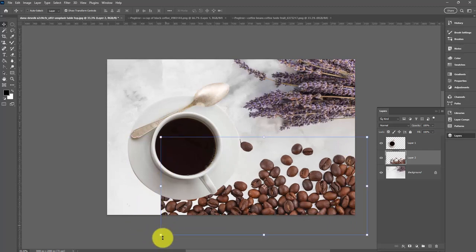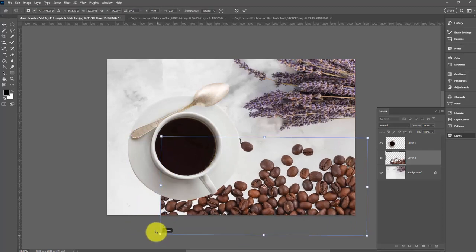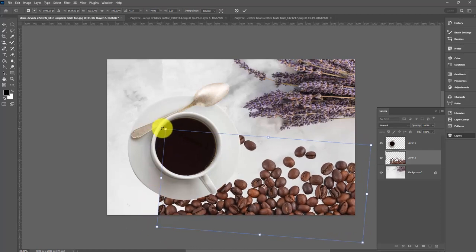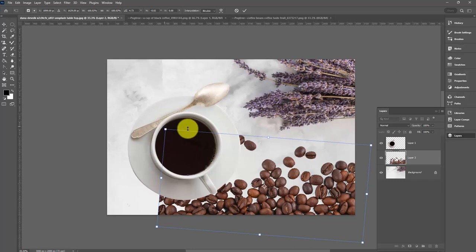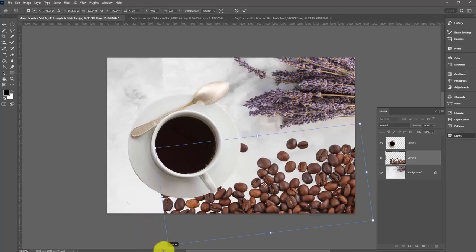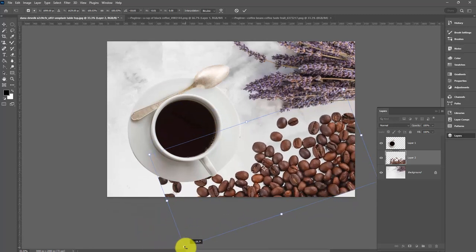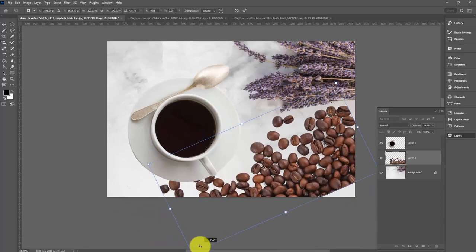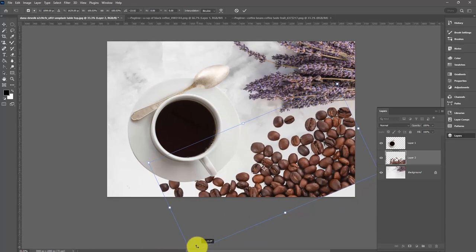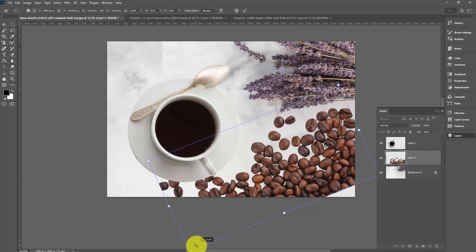It would probably help if I rotated them slightly. I'm placing my mouse pointer outside the handle here, and it doesn't matter which handle. When I see those bent arrows, I can start dragging around to rotate this image. I'm looking at the rotation - I'm pretty happy with that.